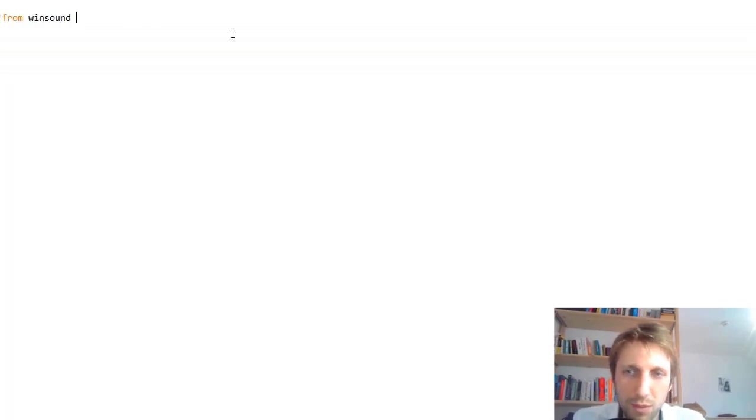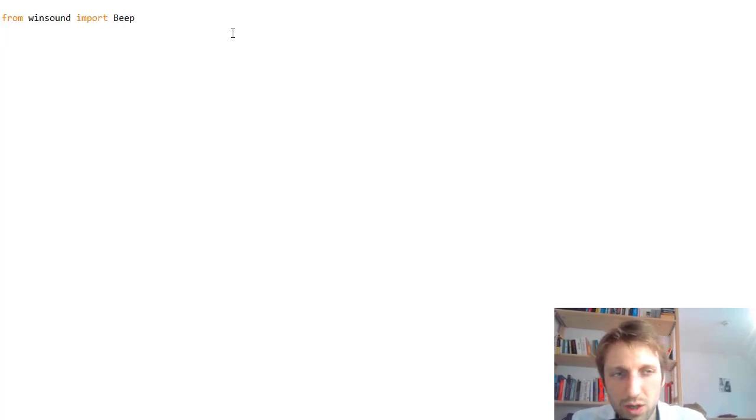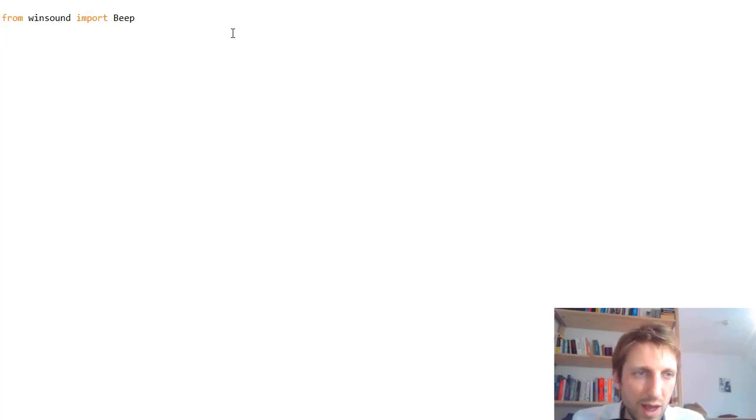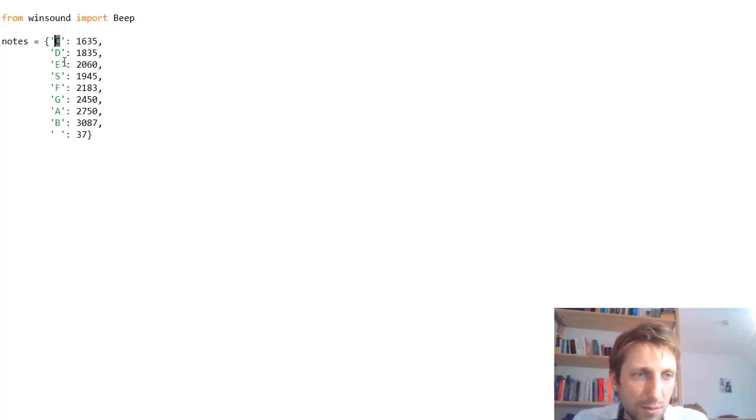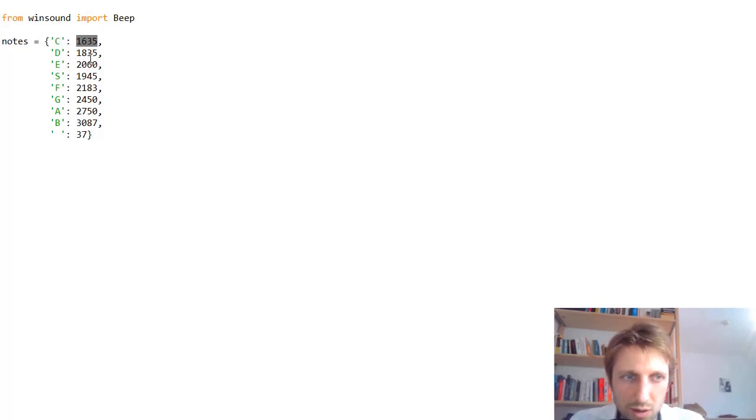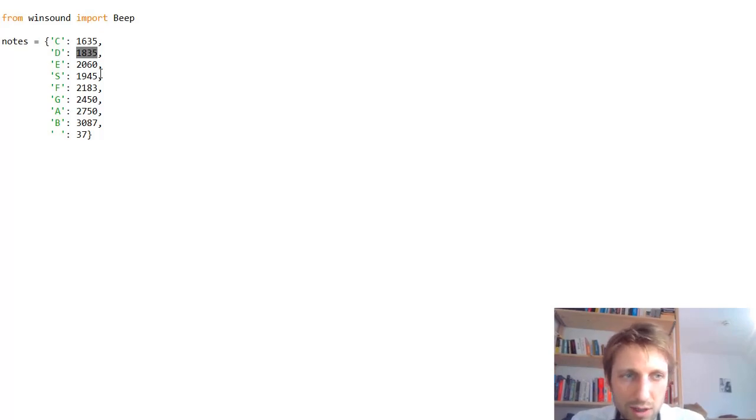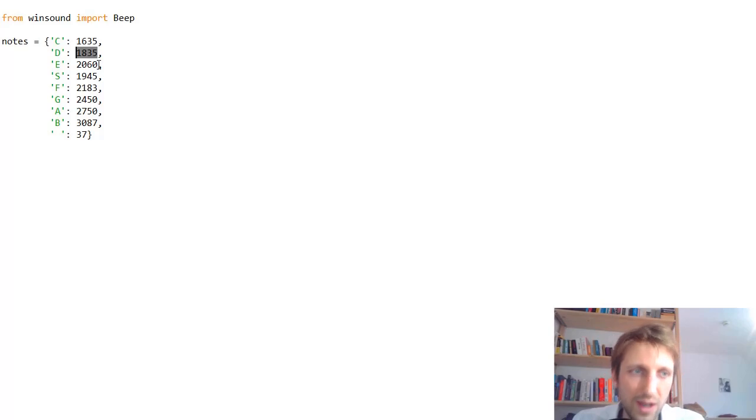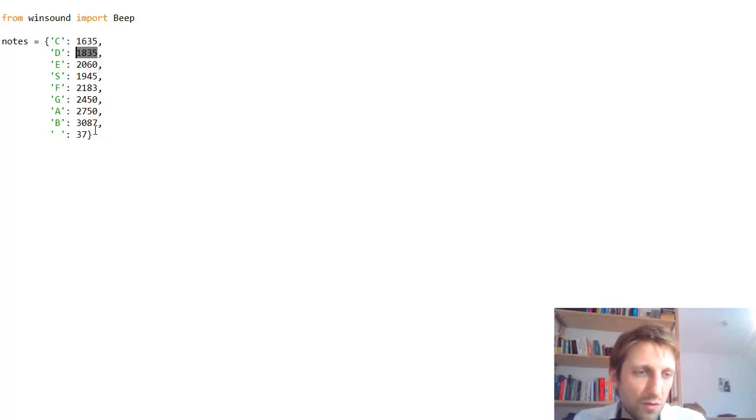Now we import again the winsound library, but we only import the beep method. We define a dictionary of notes here. The C note has a frequency of 1635 Hertz. The D has an even higher frequency of 1835. I'm not an expert, but I got those from the web.